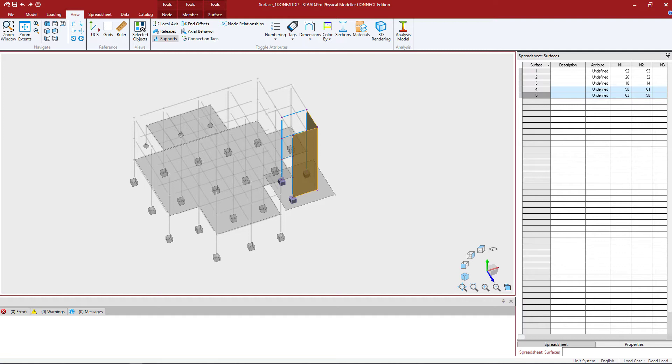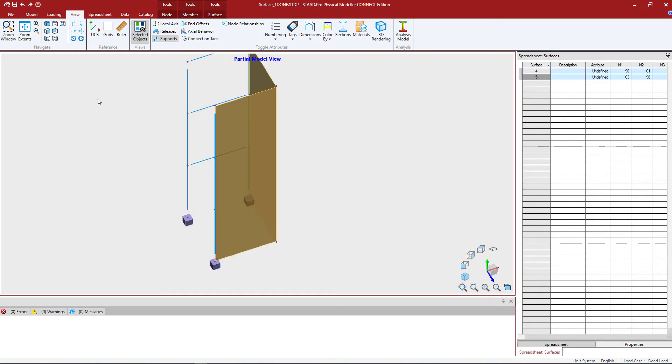I'm going to isolate them by clicking on the View tab in the Ribbon Toolbar and clicking on the Selected Objects Only icon.